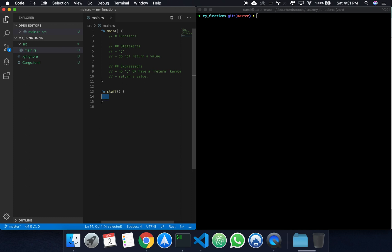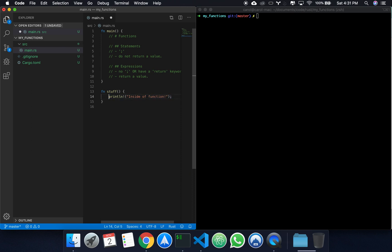So right here we're in the function body, and you can do pretty much whatever you like. Let's print something. Let's print inside of function. By the semicolon, you see that this is a statement. It's a statement that prints to the console.